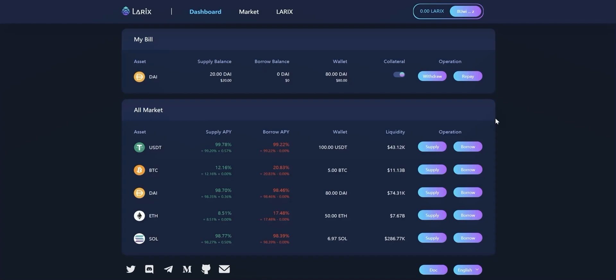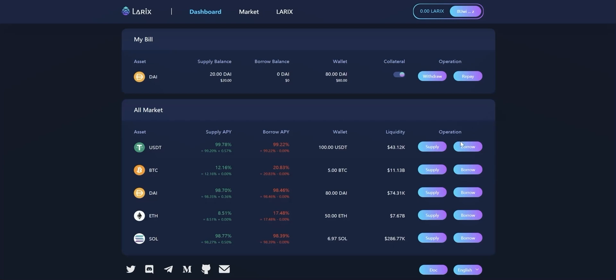Now we can start borrowing. Click the borrow button on the right side of the token you want to borrow and type in the amount you want.